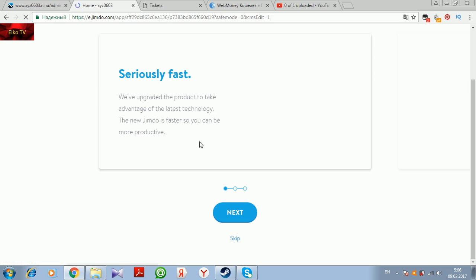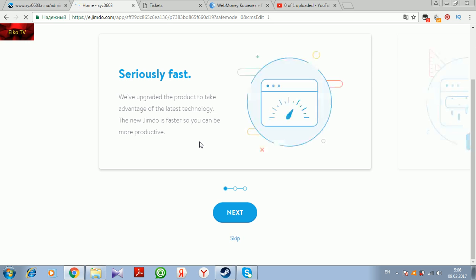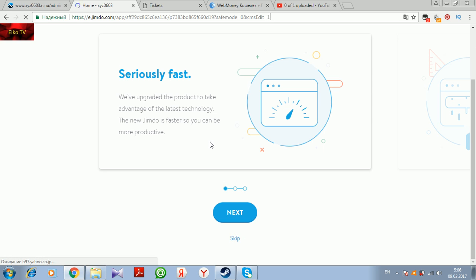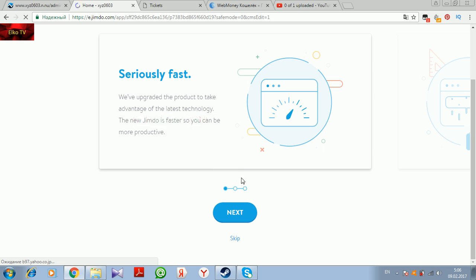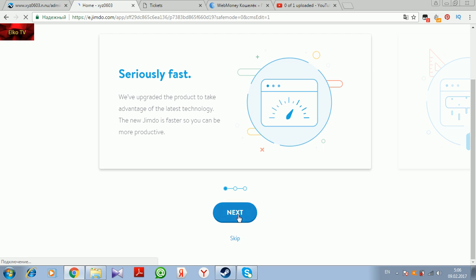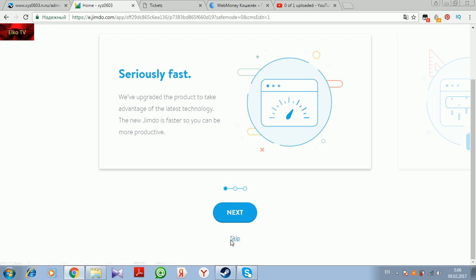They upgraded the product to take advantage of the fastest latest technology. The new Jimdo is fast, they say. If the new Jimdo is faster than this, I imagine what the old Jimdo was. Let's leave it.